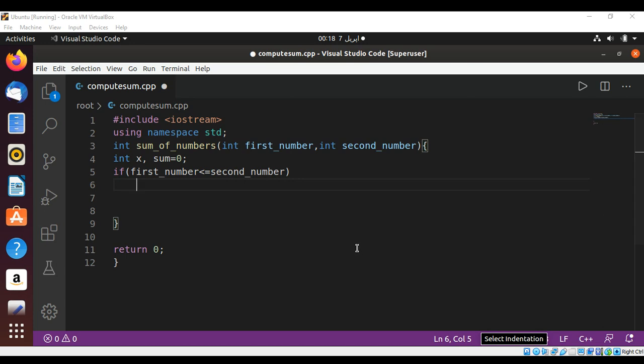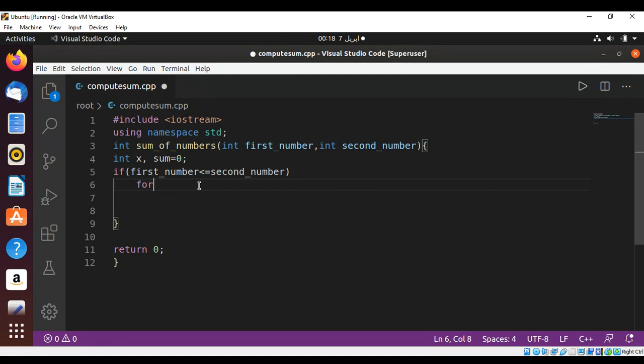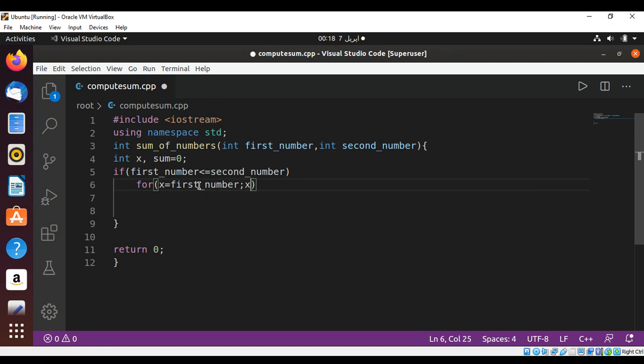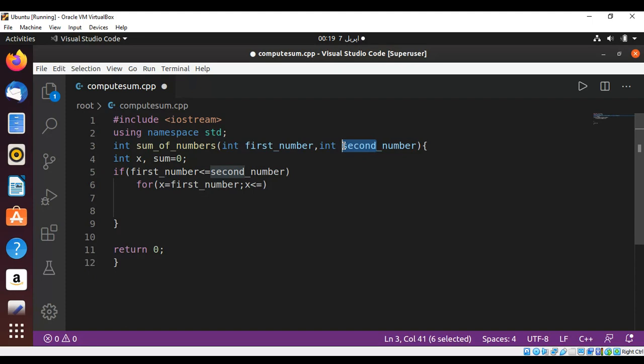Now we need a loop. For x is set to our first_number and x is less than or equals to our, I should name it last_number instead of second_number.